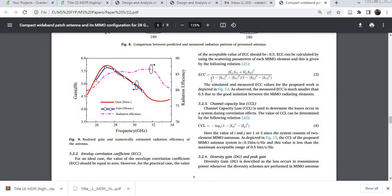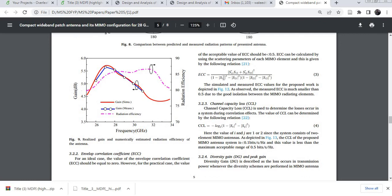You can calculate your envelope correlation coefficient with the help of this formula. Here you can see S11, S12, S21, and S22.